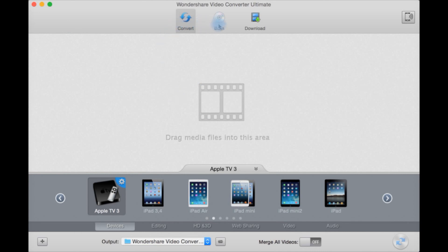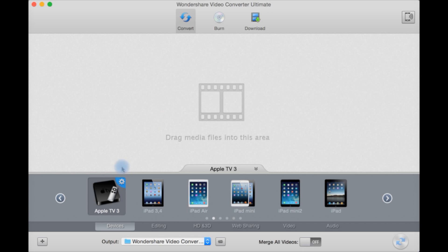You have three main sections: convert, burn to burn to a DVD or copy a DVD, and download to download videos from YouTube, which is a handy little feature and not all converters have this. Then you drag your files in this area or hit command O to add the video you want.